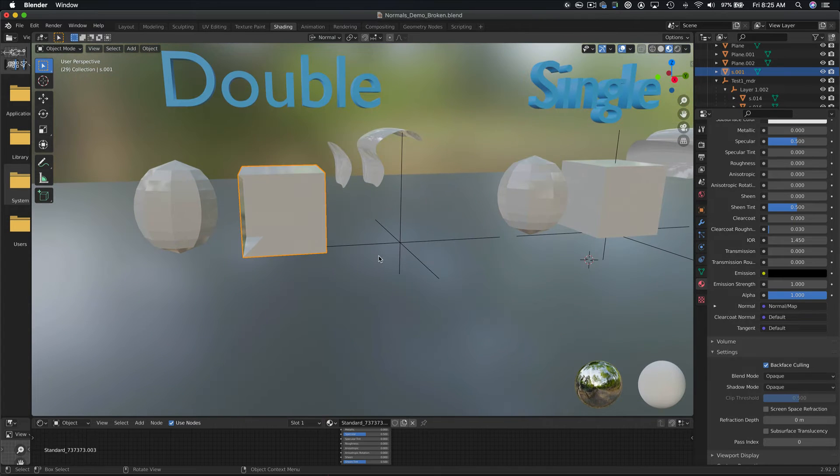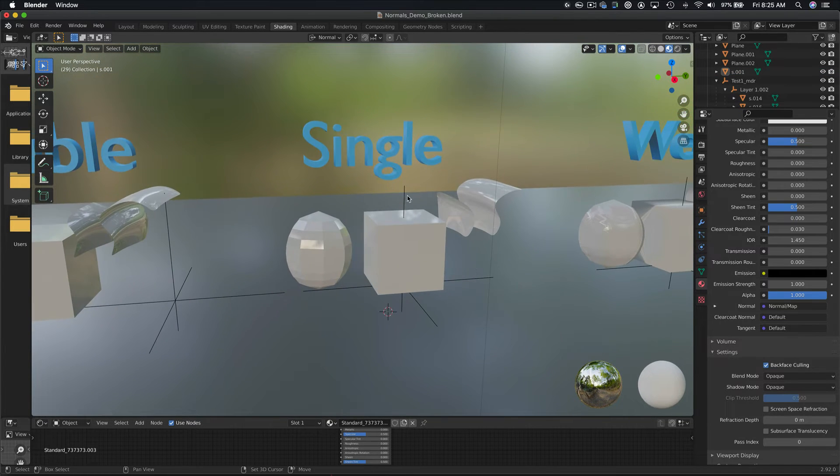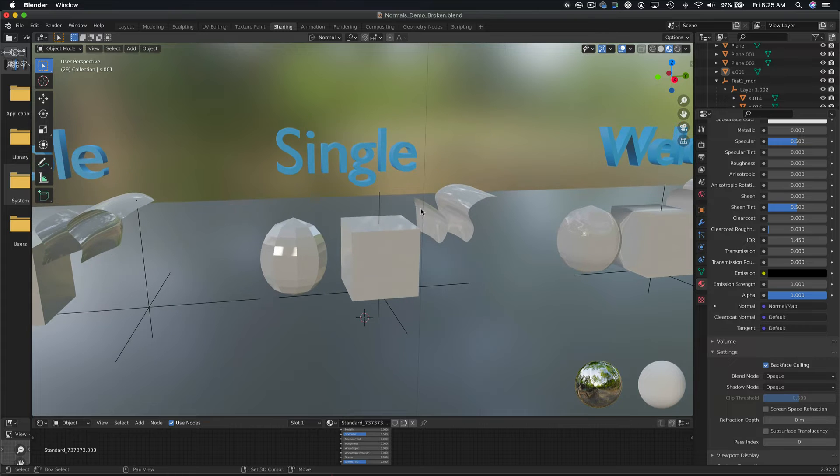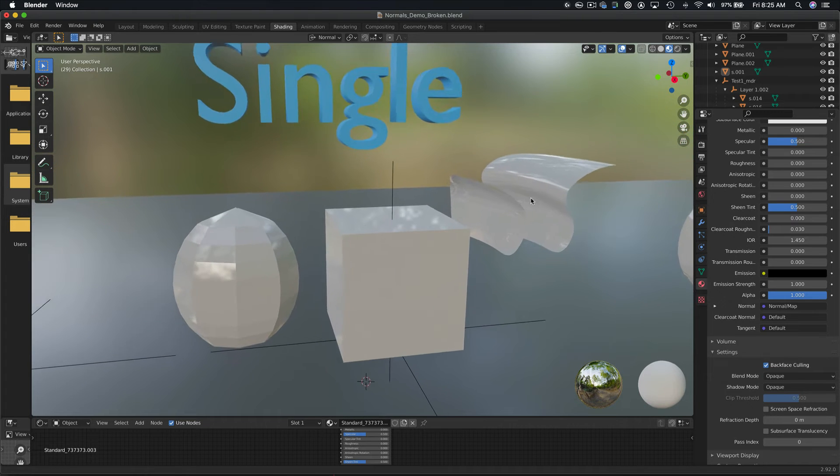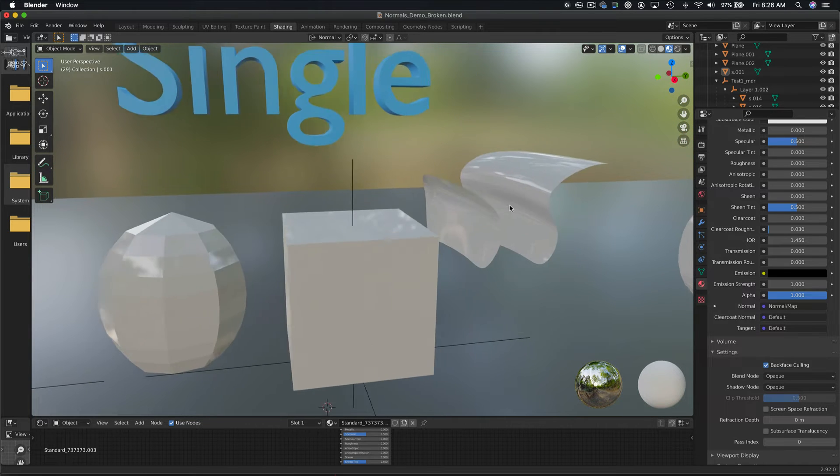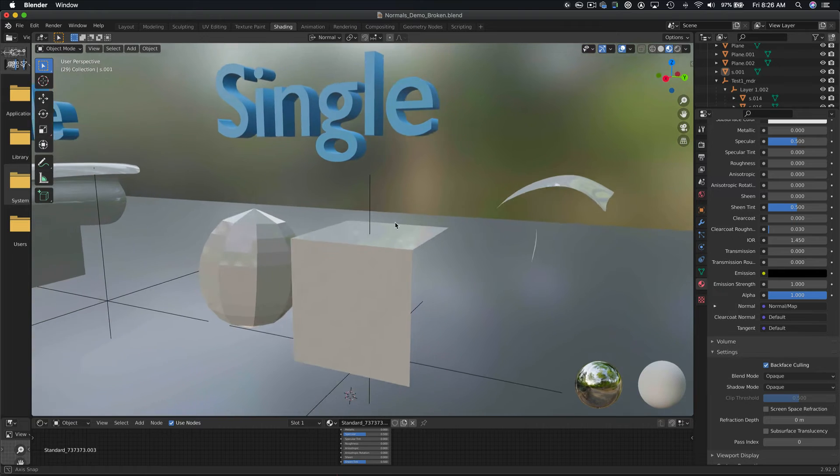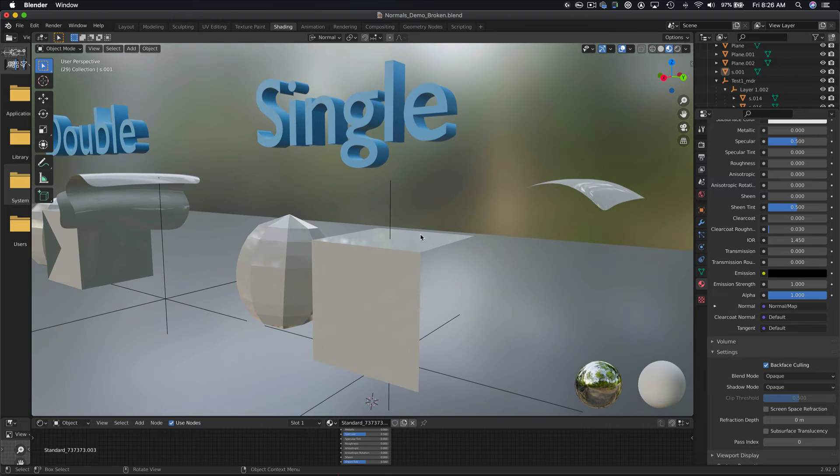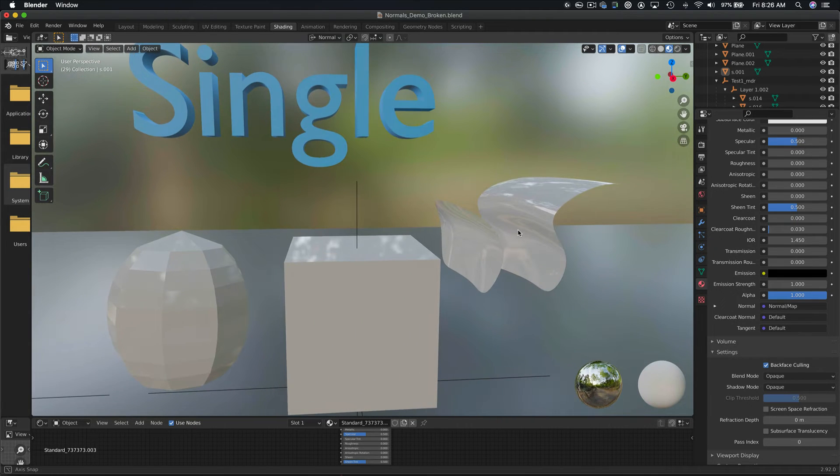Let's now take a look at single-sided normals. If we orbit around the surfaces, you can see that they are visible from one side, but disappear when you orbit around them. If we turn on their normals, we can see that they are only facing in one direction.